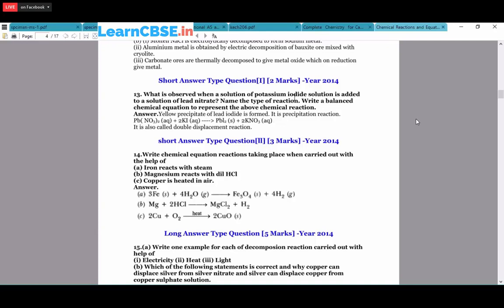What is observed when potassium iodide solution is added to lead nitrate solution? Name the type of reaction and write the balanced equation. KI + Pb(NO₃)₂ → PbI₂ + 2KNO₃. This is a double displacement reaction because lead is displaced by potassium and potassium is displaced by lead - two displacements take place.